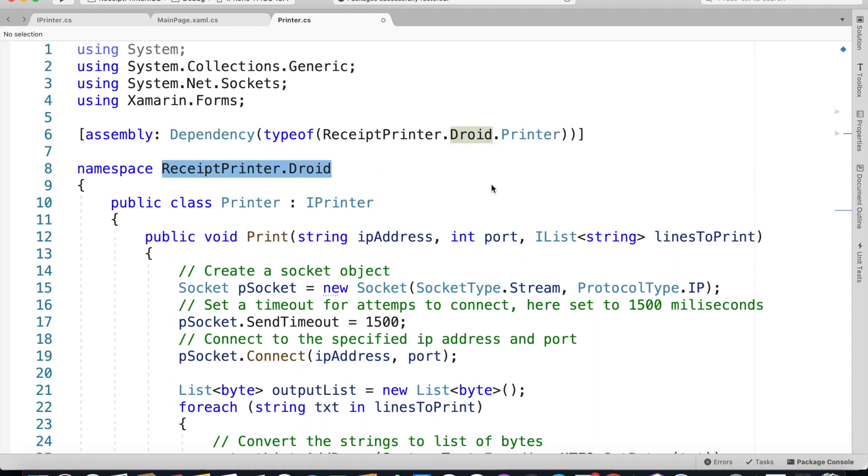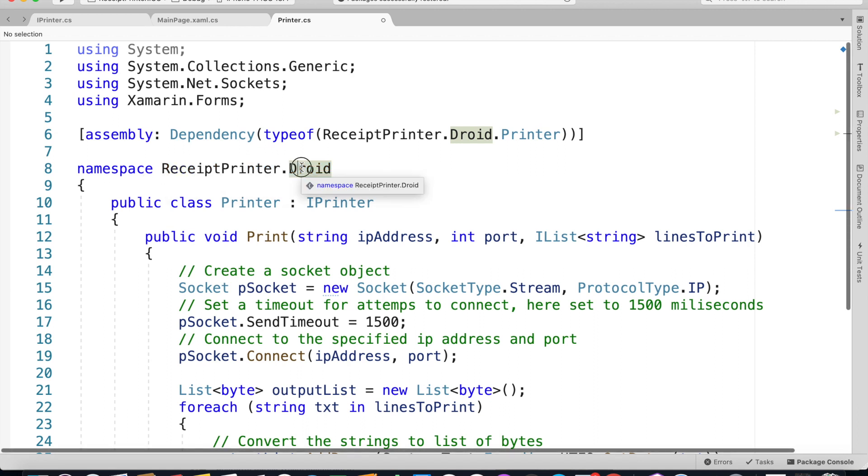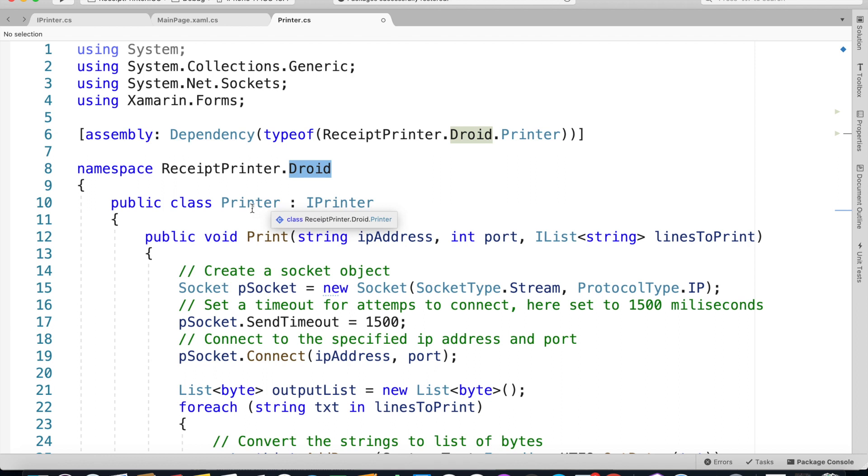For Android this is ReceiptPrinter.Droid.Printer. For your iOS project it's going to be ReceiptPrinter, that's the namespace, dot iOS and the class name which is going to be Printer again.